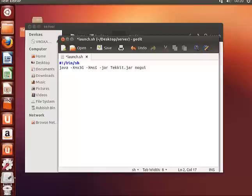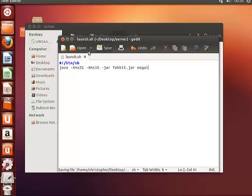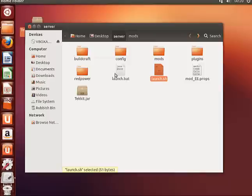So I want to change that to 1 gig minimum and 2 gig highest. Click save and exit that.